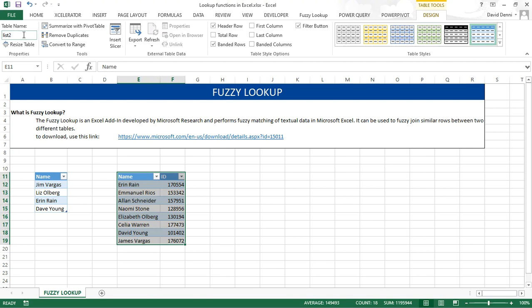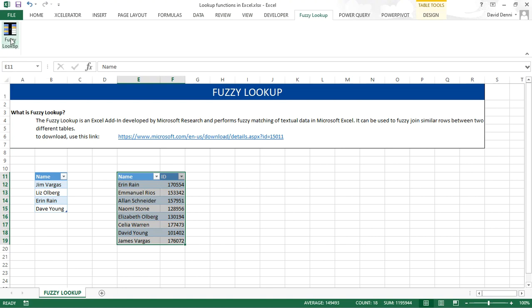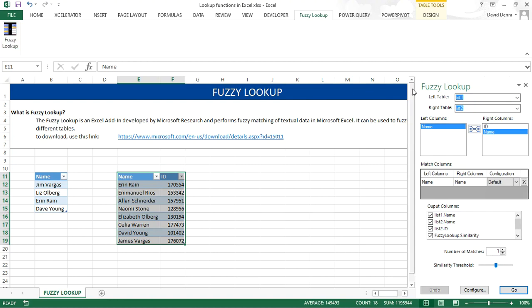Now my data is correctly formatted and it's ready for Fuzzy Lookup. In the ribbon, you'll find a new menu called Fuzzy Lookup, with one option, Fuzzy Lookup. Clicking on it, you will see on the right side of your screen a new menu, an assistant, guiding you through the different steps of the Fuzzy Lookup.